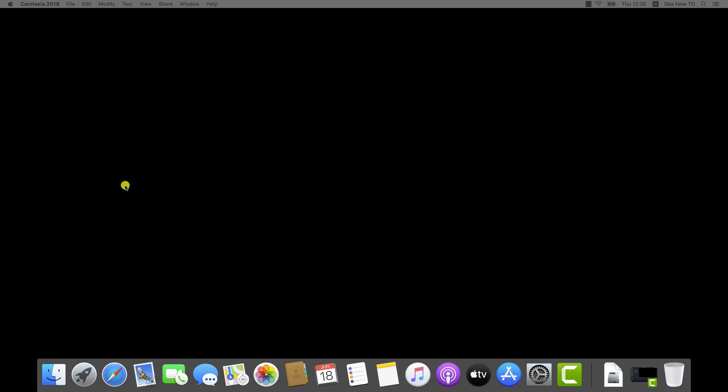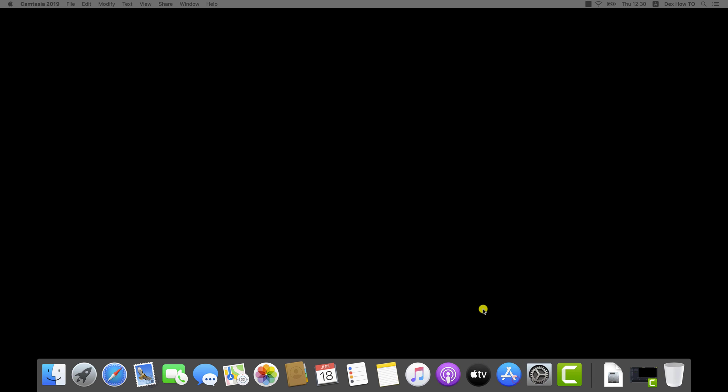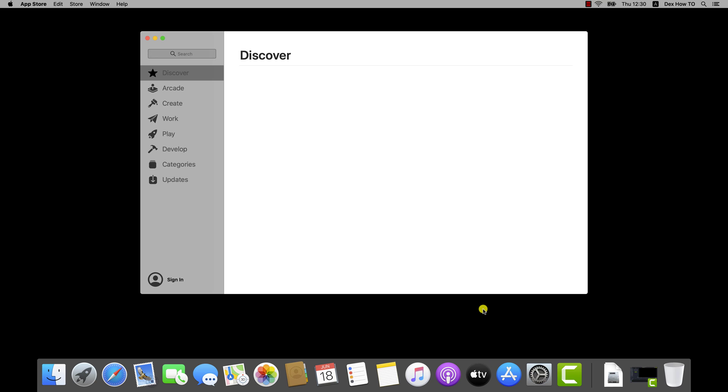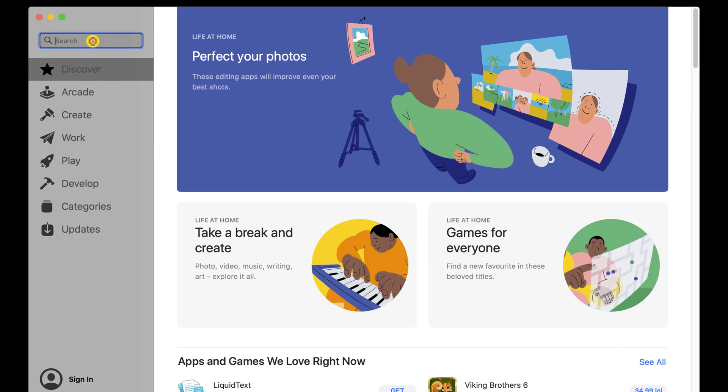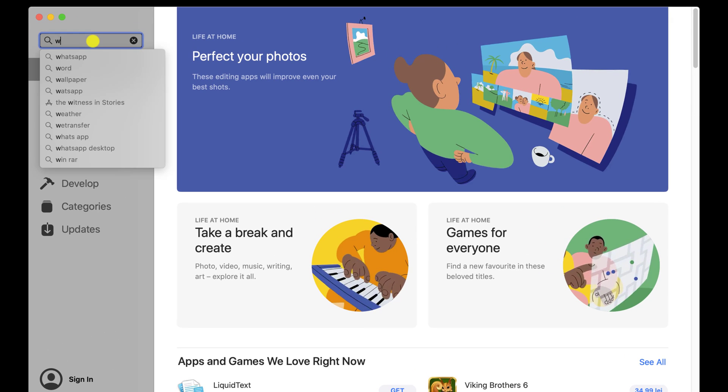With WhatsApp on desktop, you can seamlessly sync all of your chats to your computer so that you can chat on whatever device is most convenient for you. To install WhatsApp on your MacBook, you will need to open the App Store. On the search bar, write WhatsApp.